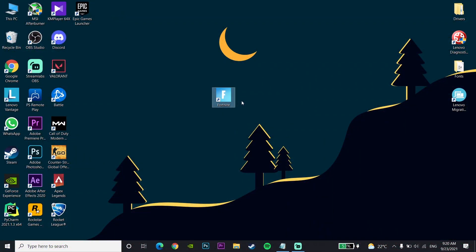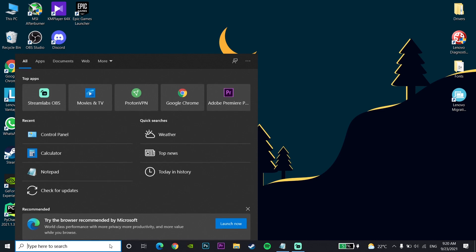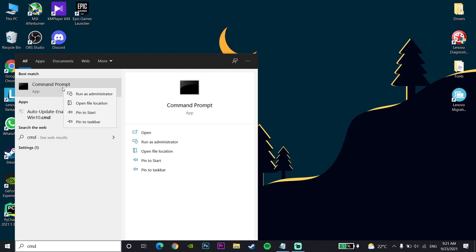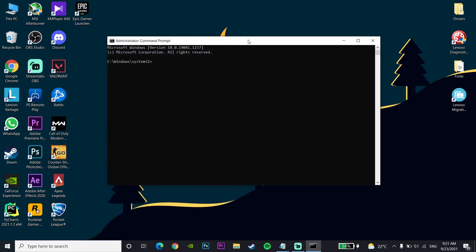Okay guys, for the first method to fix the Fortnite lagging error, first of all just go down to your desktop and type 'cmd' or 'Command Prompt' in the search bar. Then right-click on CMD and click on 'Run as Administrator', and just go ahead and run CMD as Administrator.